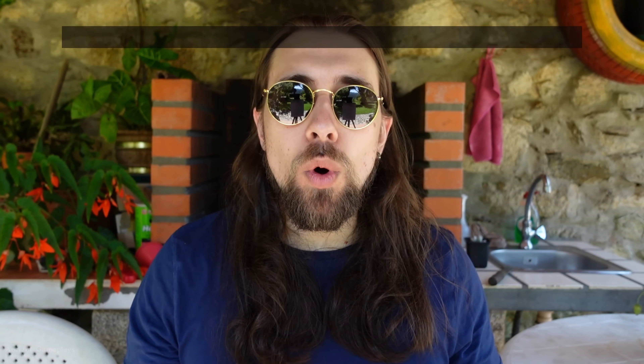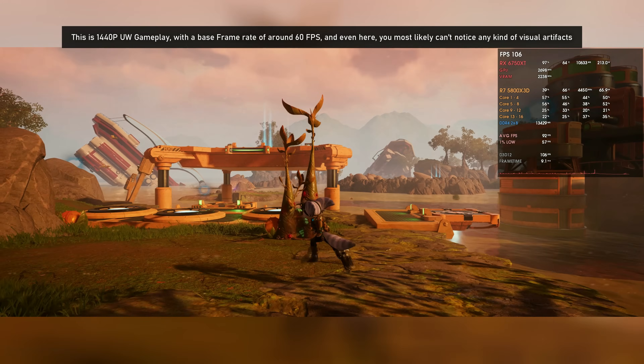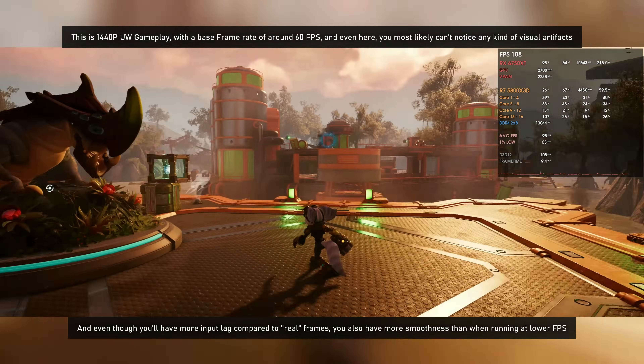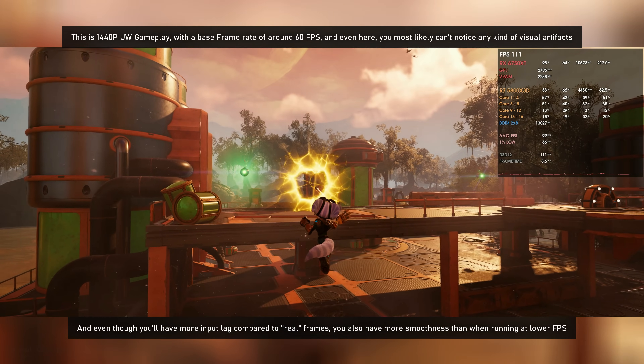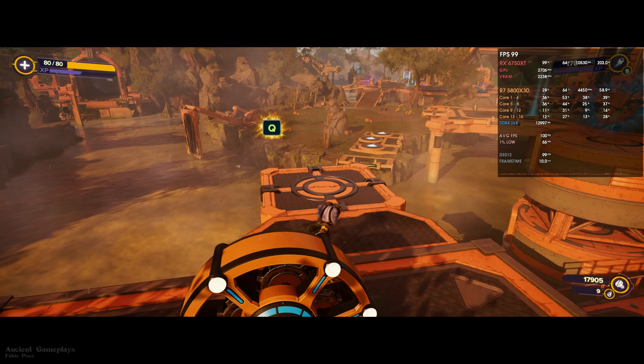That's what we have for today. Frame generation should be used with a frame lock in order to save power, unless you really need those extra frames. If you have a 400 or 240Hz monitor and need every frame, go for it. But if you have a 160, 144, or 120Hz monitor, lock your frames a bit below your current output — for example, if frame generation gives you 160, lock to 120. You get lower GPU power draw, lower noise, lower temperatures, and higher smoothness compared to base frames. It's a win-win.